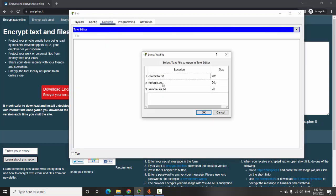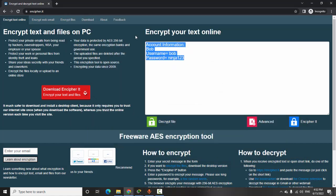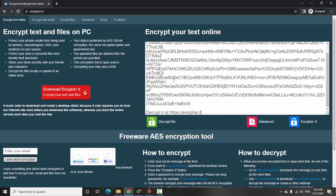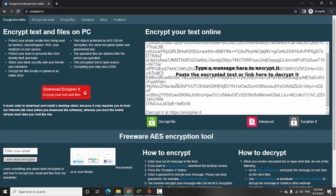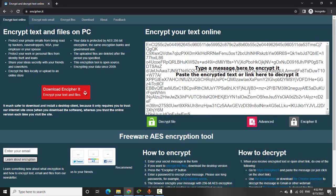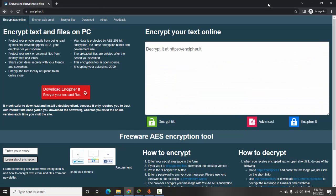I copy all the encrypted data and paste it into ncypher.it. I click on Decrypt, then refresh it and paste it again. It says cannot decrypt — maybe I'll close this window and reopen it.